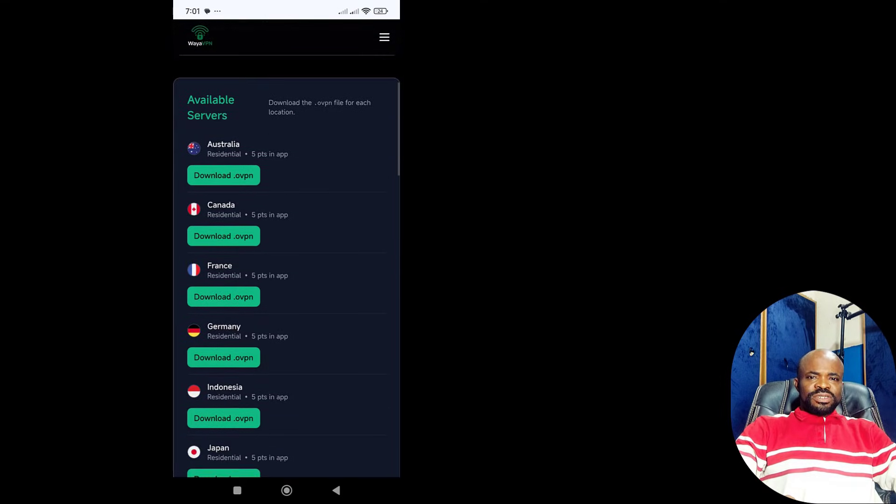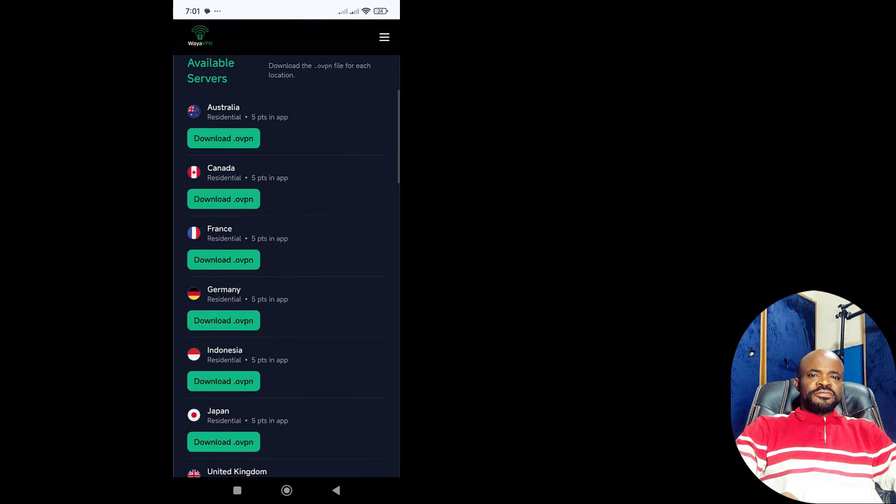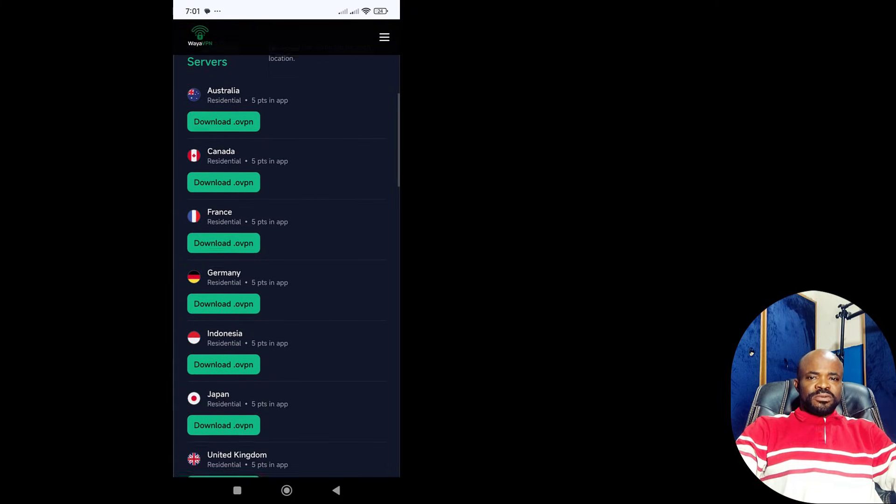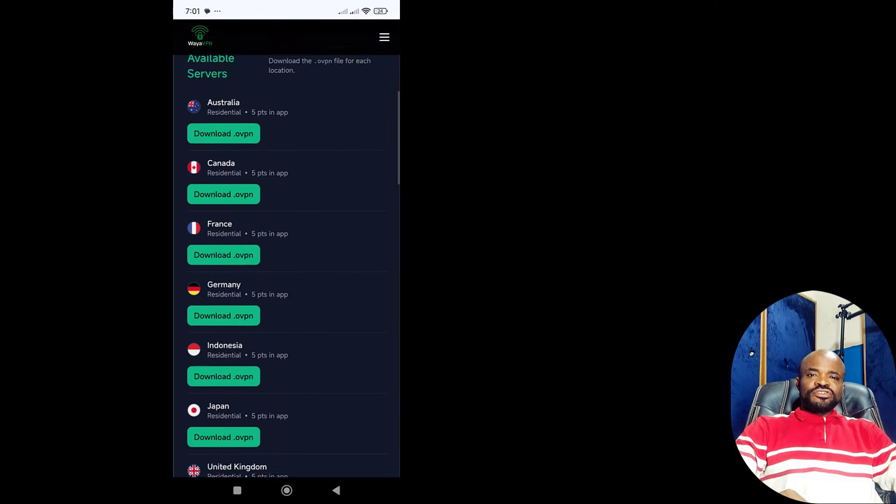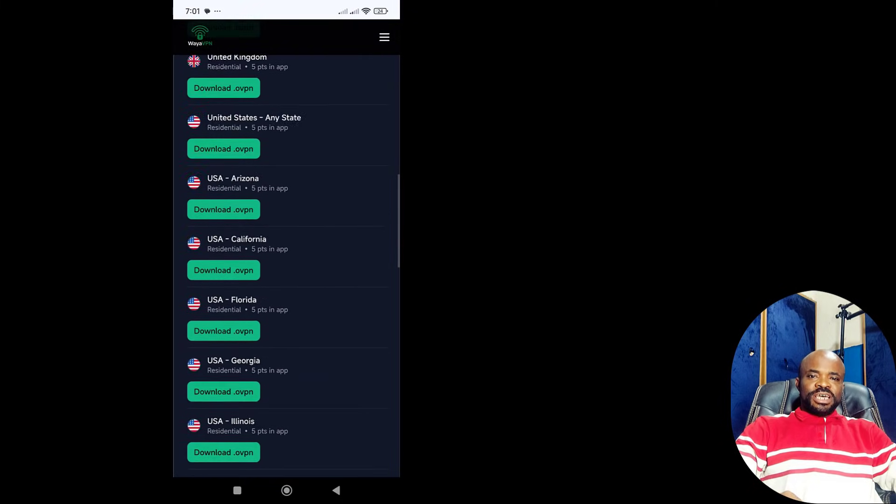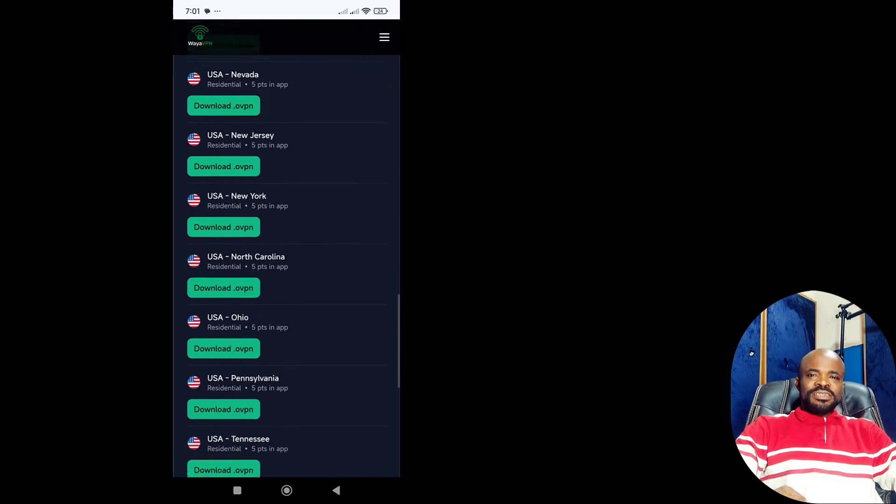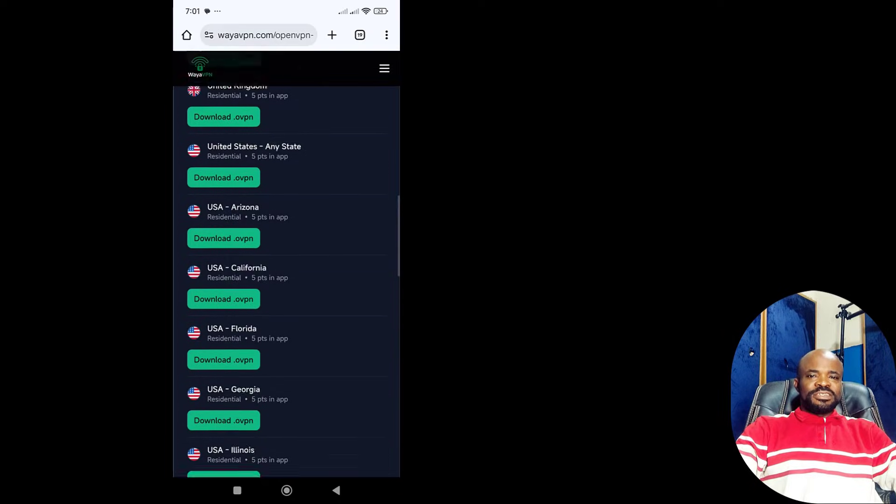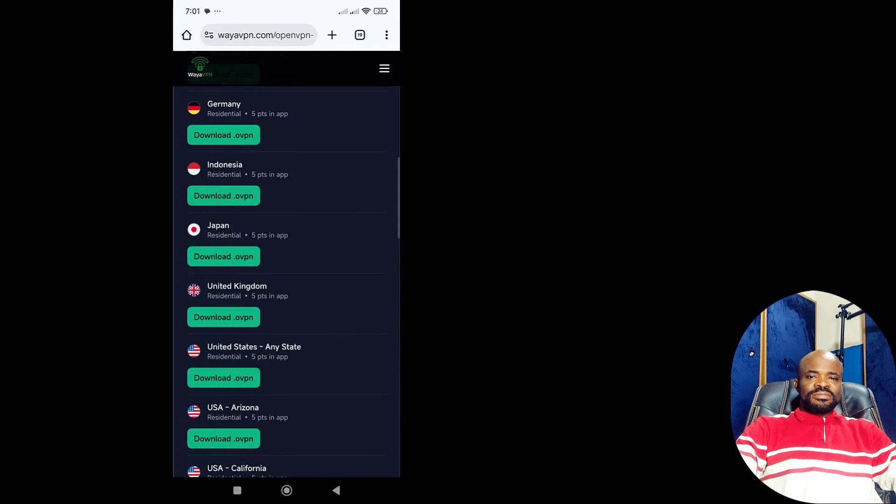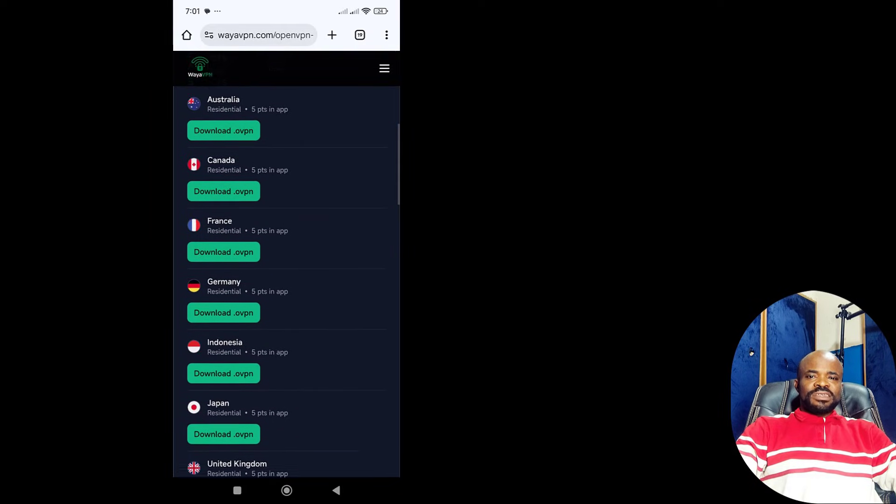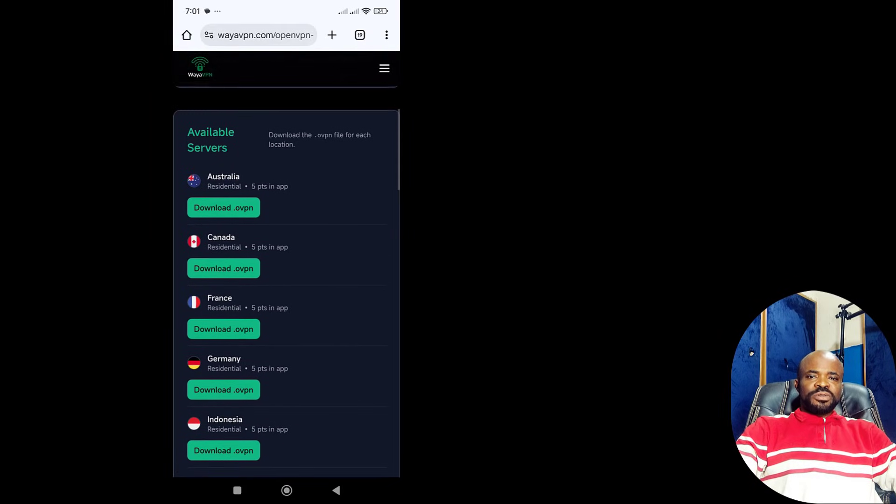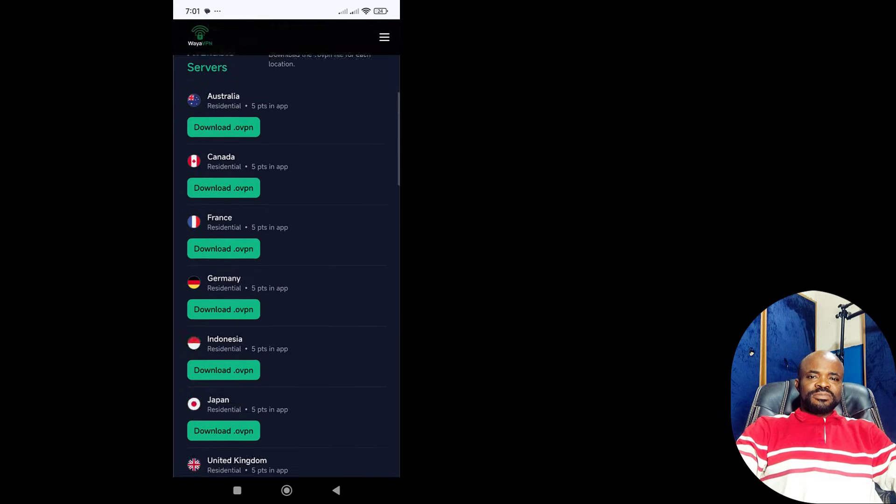Below that, you'll see the list of available VPN locations. These locations change from time to time depending on availability. You choose the country you want and download the corresponding .ovpn file.